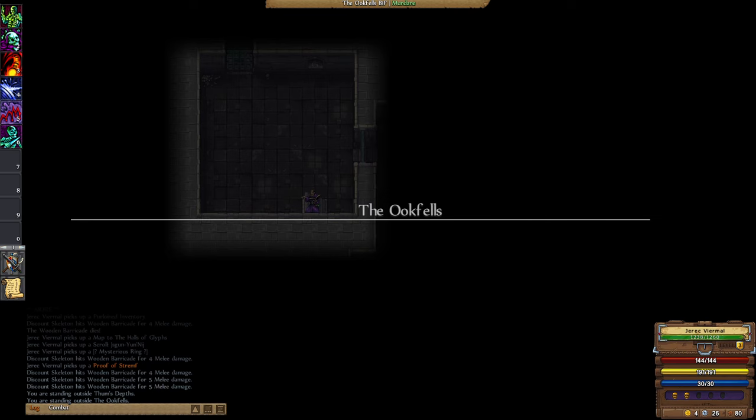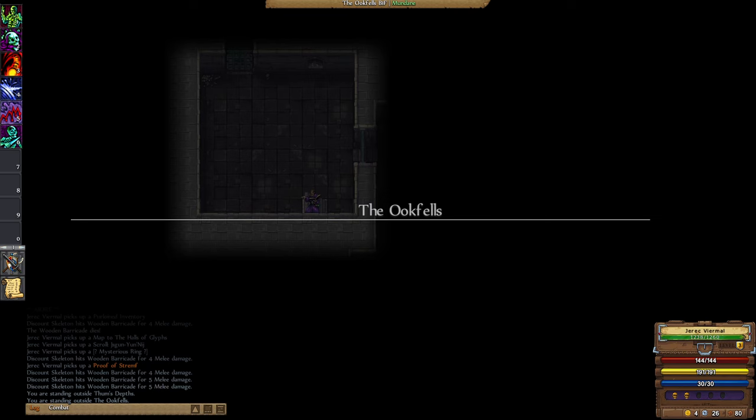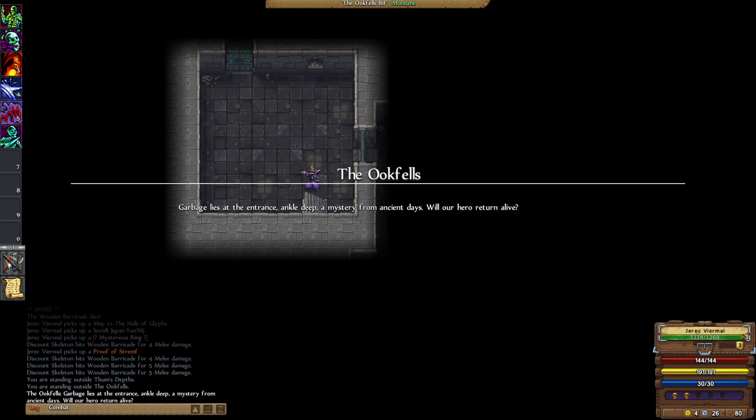The Ookfells. Garbage lies at the entrance ankle deep, a mystery from ancient days. Will our hero return alive? Maybe.